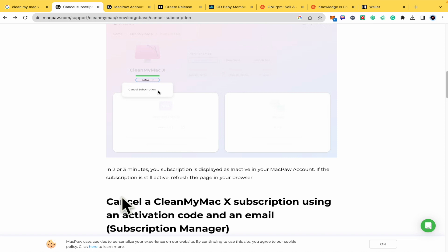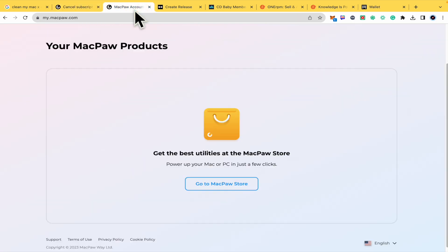If the subscription is still active, refresh the page in your browser.